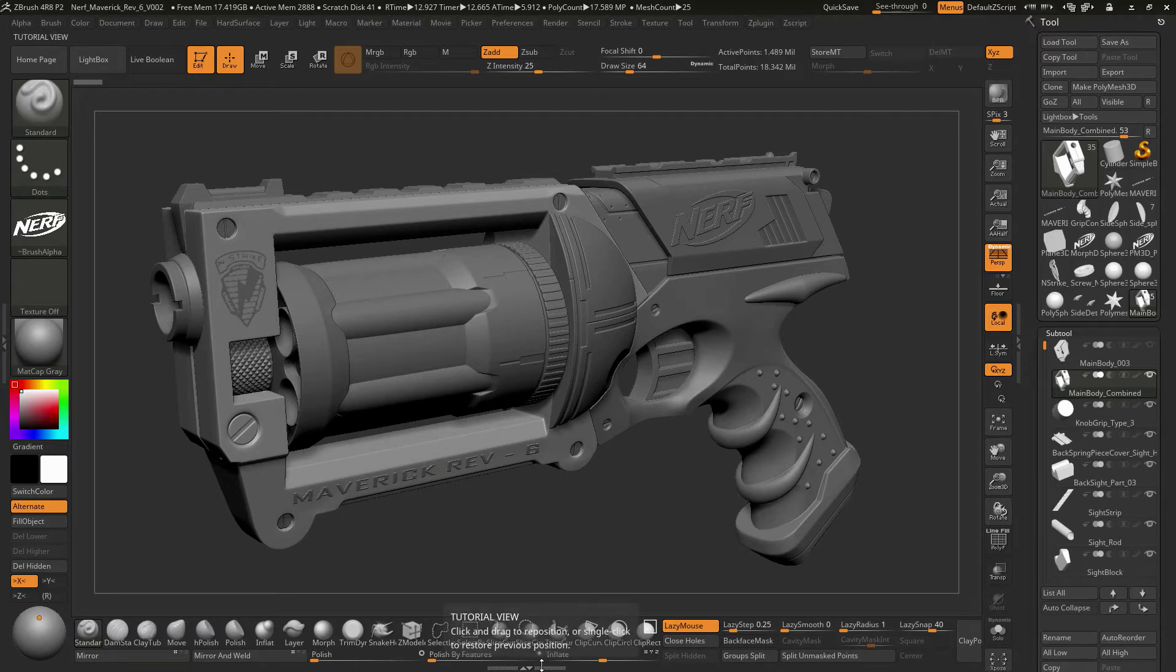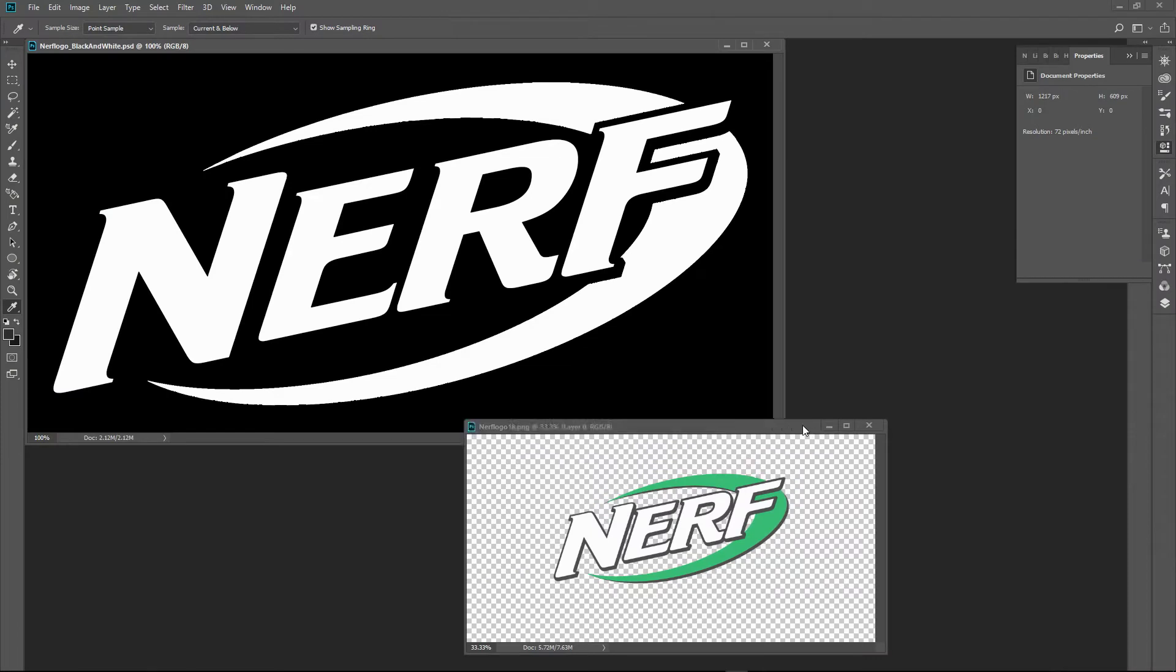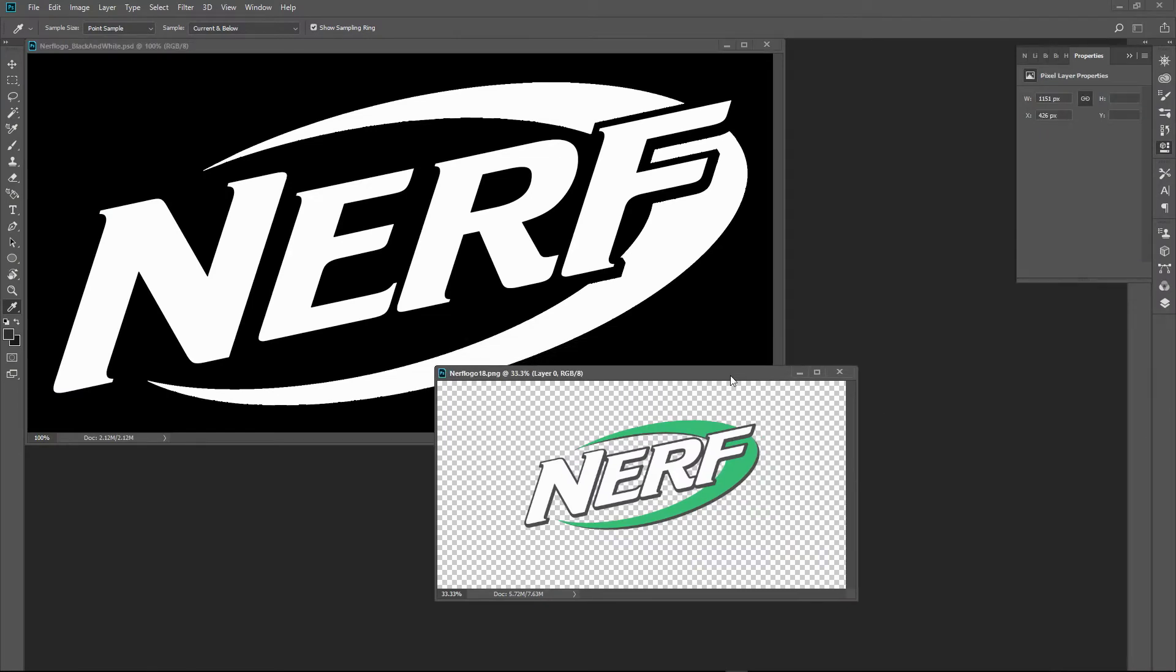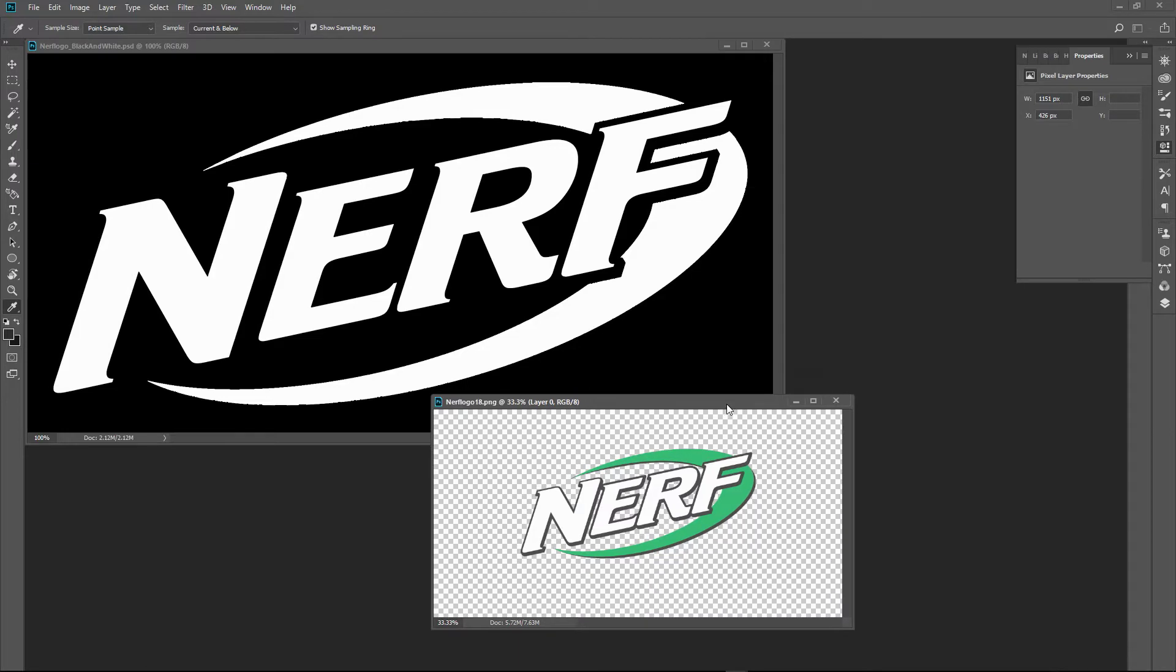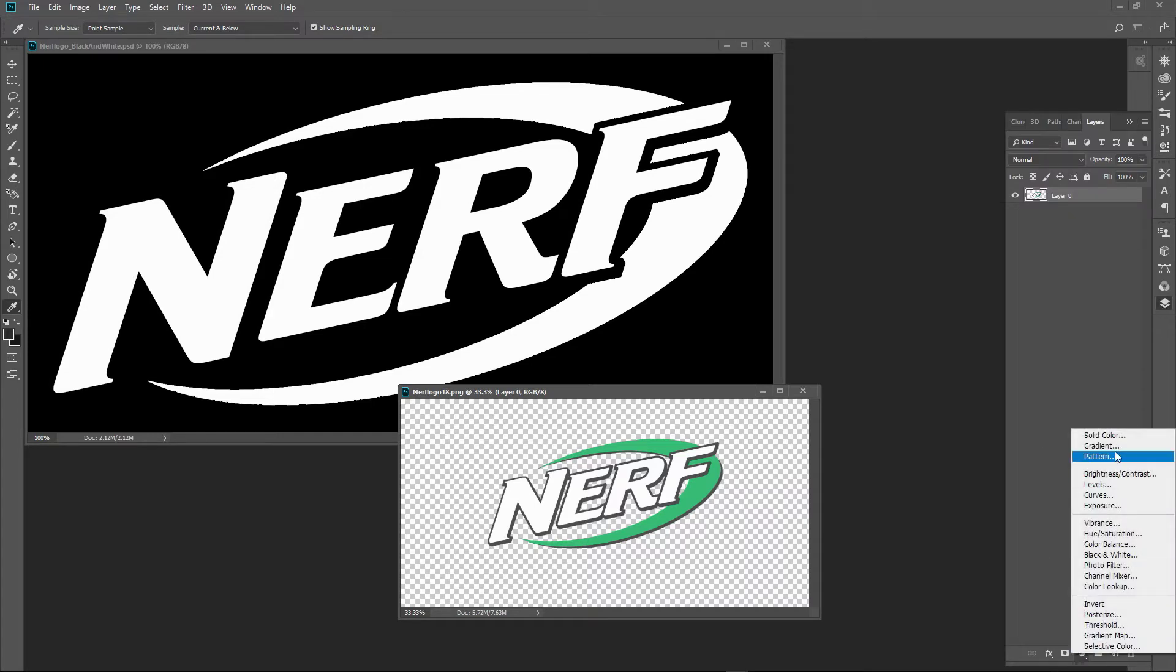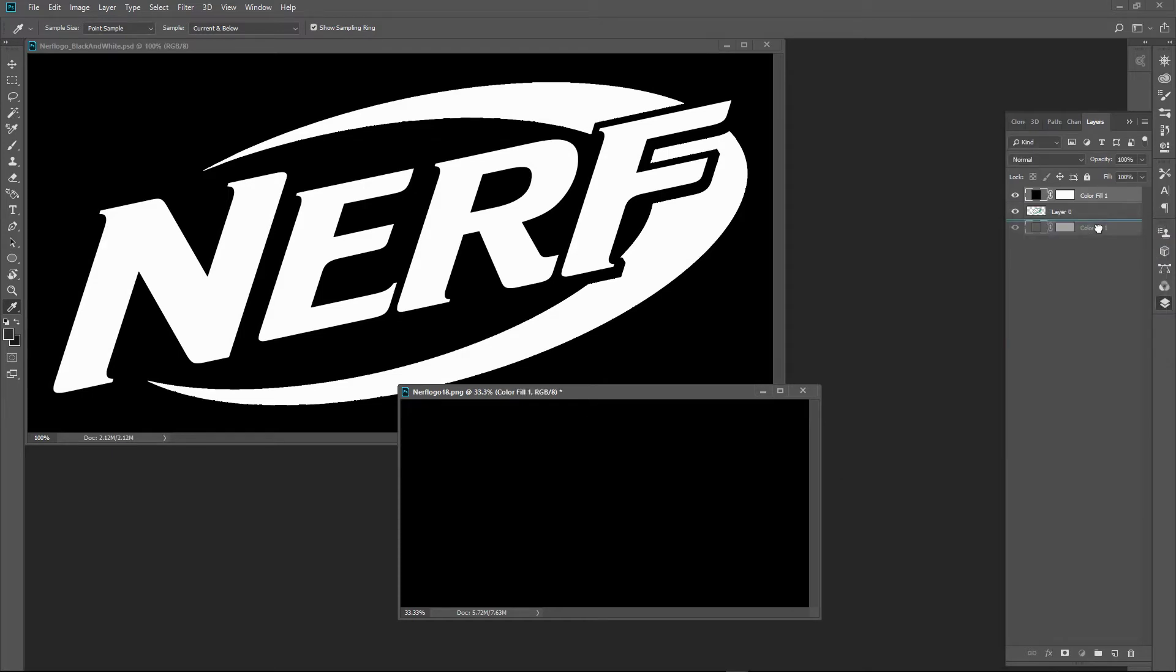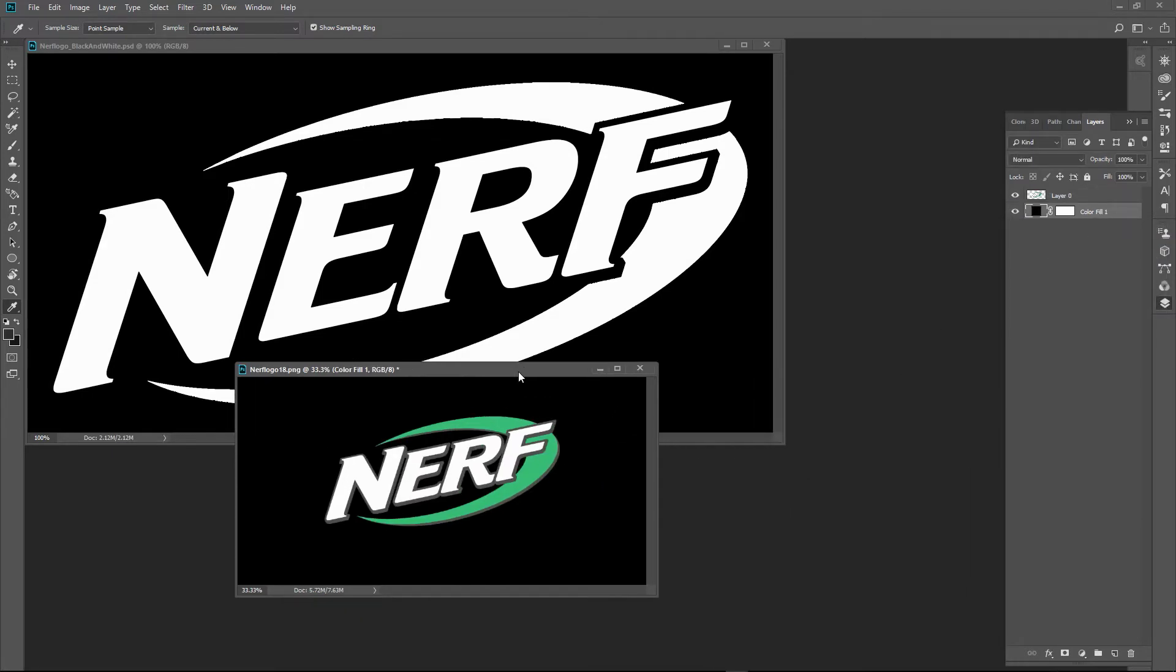I'm going to hop over to Photoshop and show you this Nerf logo that I was lucky enough to find. I was able to take that and turn it into black and white information, not too difficult. I found a PNG file that's got transparency within it, so that was nice to have.